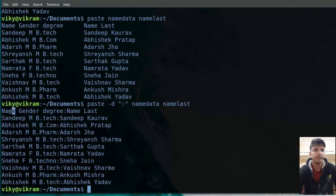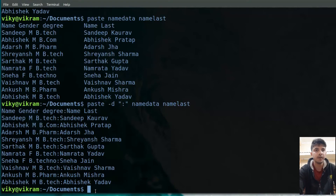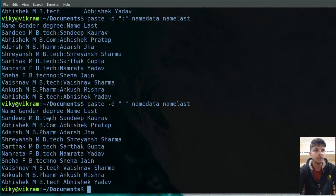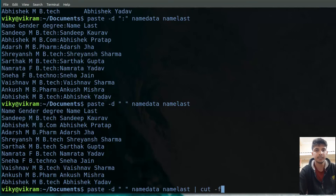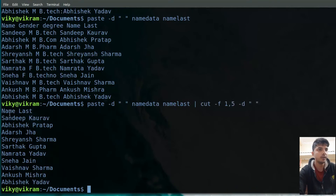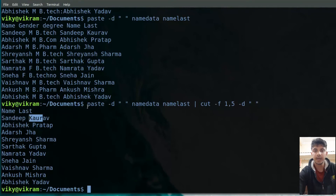Now let's say I want to print the 'name' field and the 'last' field which are present in different files. First I will paste the two files with delimiter as space: 'paste -d " " name data name last'. The output merges both files. Then I need to cut the first field and the fifth field. I can pipe it to 'cut -f 1,5 -d " "'. Now only the first and last fields print out, making a perfect full name with first name and surname.